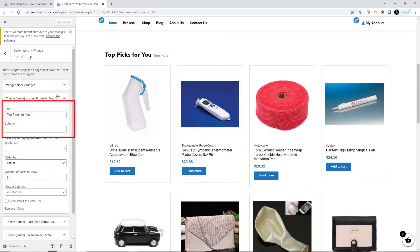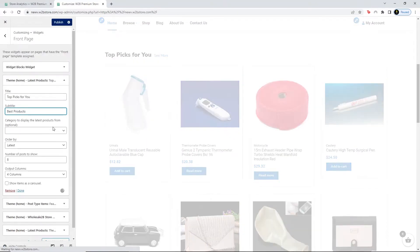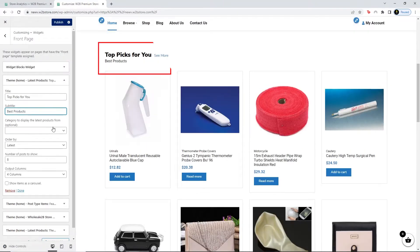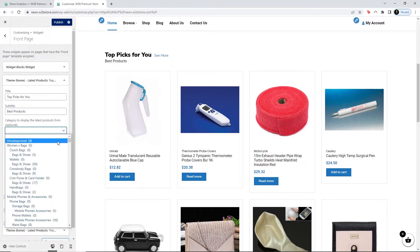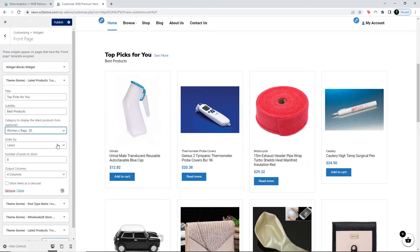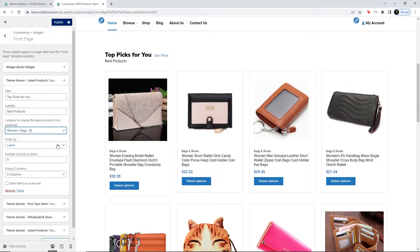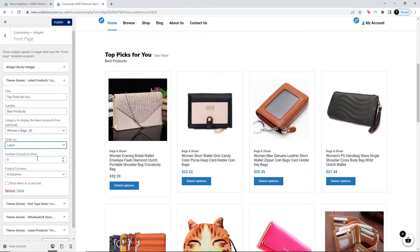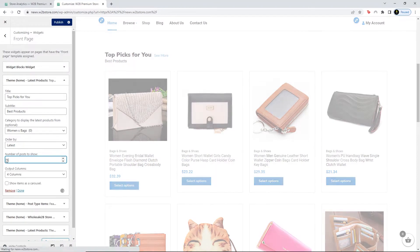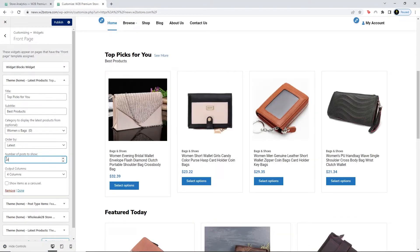You can change the title and the subtitle here. Let's say I want to add a subtitle. As you see, the subtitle appears. You can choose what categories you want to display — let's say I want to display Women Bags. You can choose the order of the products, change the number of posts displayed — let's say I change it to four — and you can also change the columns.